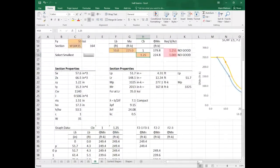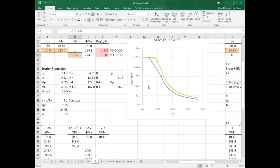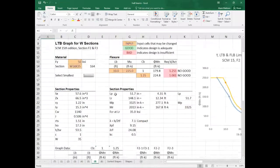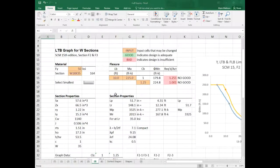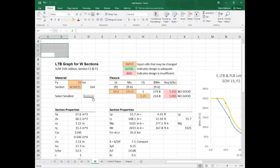This chart is just the unbraced length versus φMn. We haven't gone over beam design yet, and I recognize that. But what I wanted to do today with this lab is assign it and get you into all sorts of fun stuff.